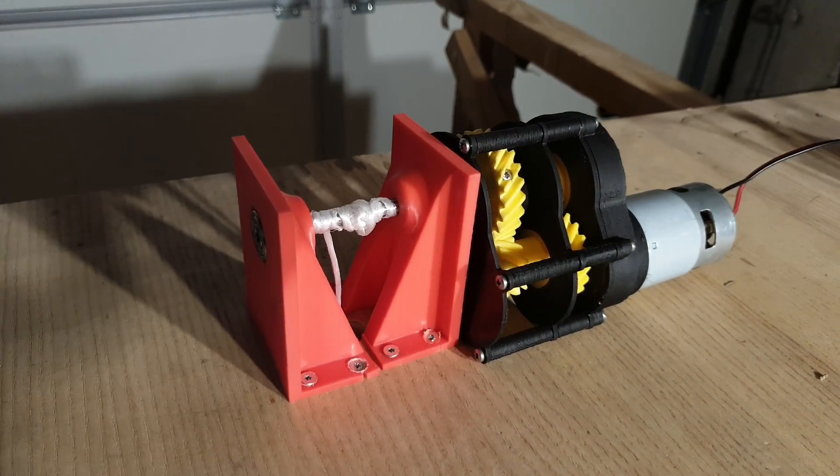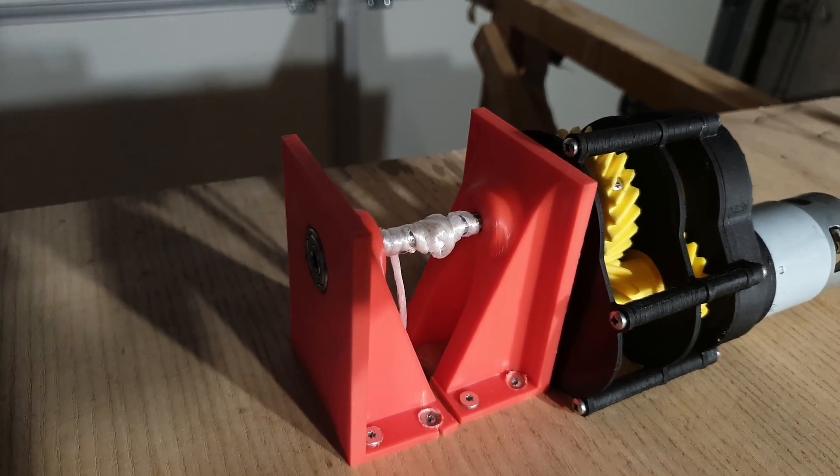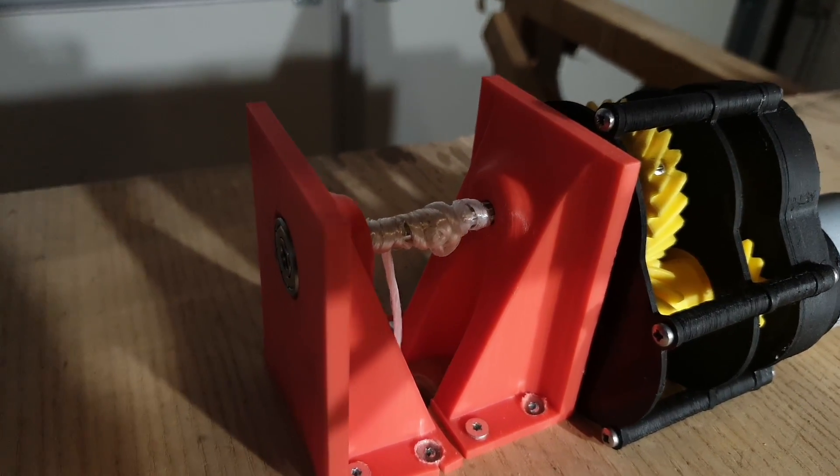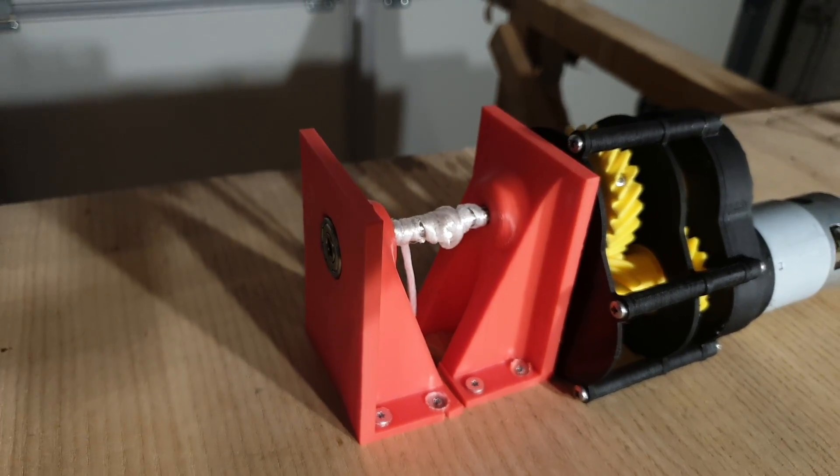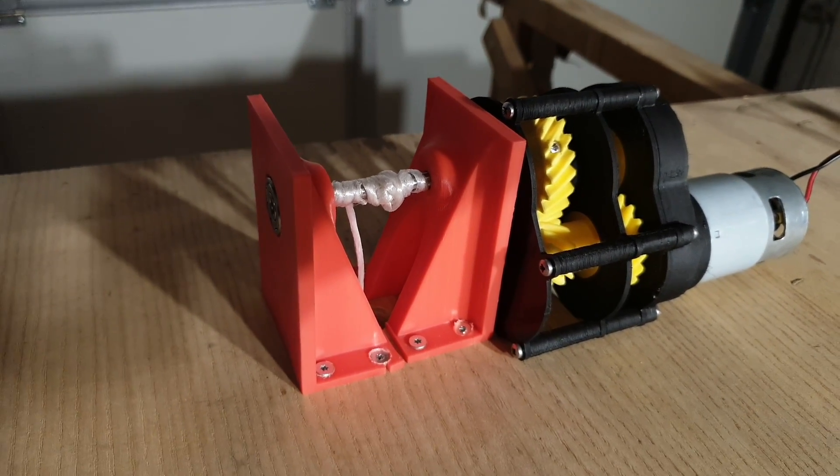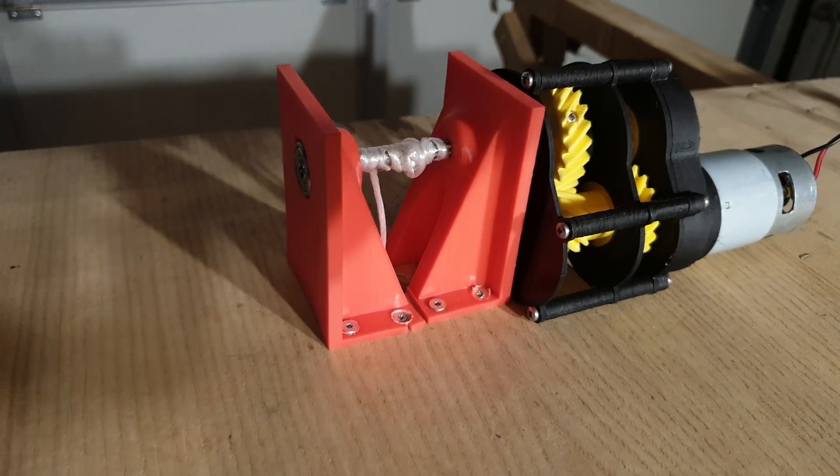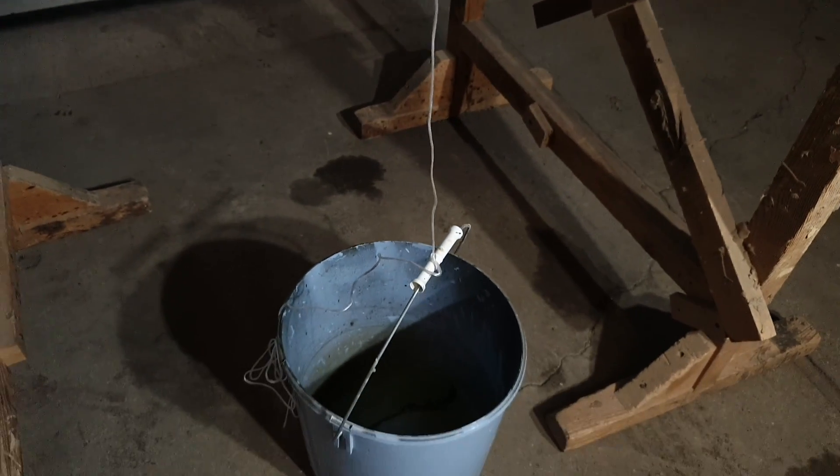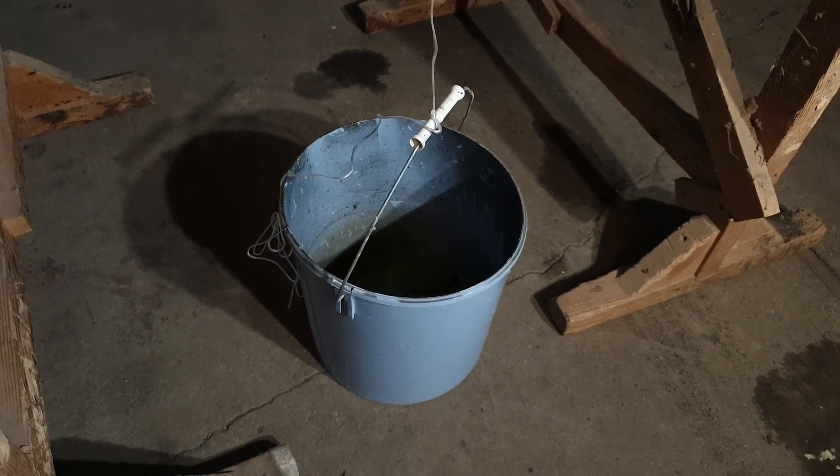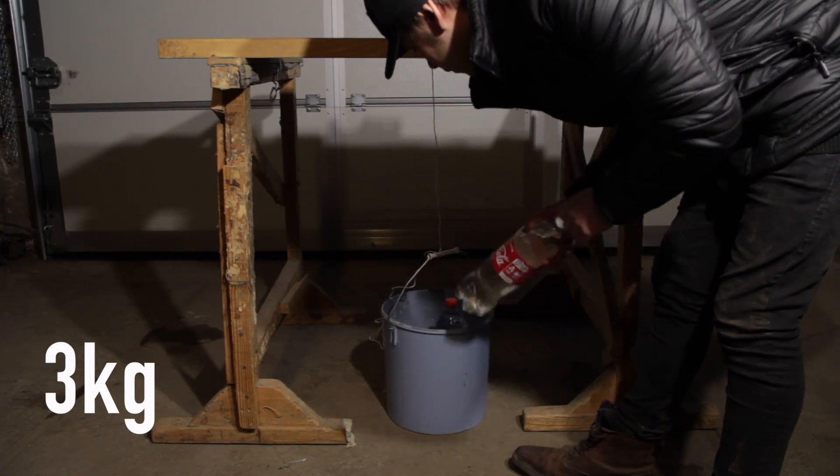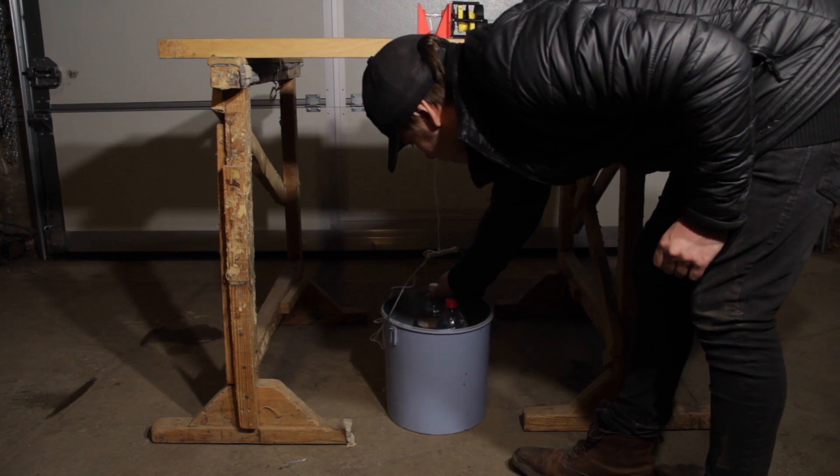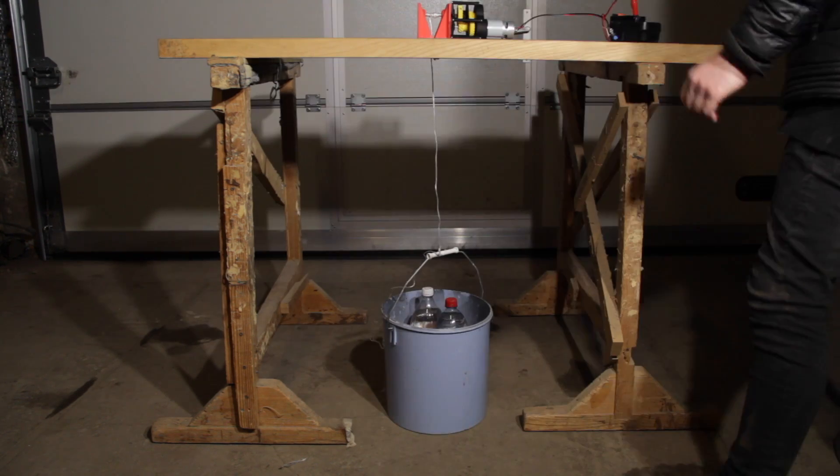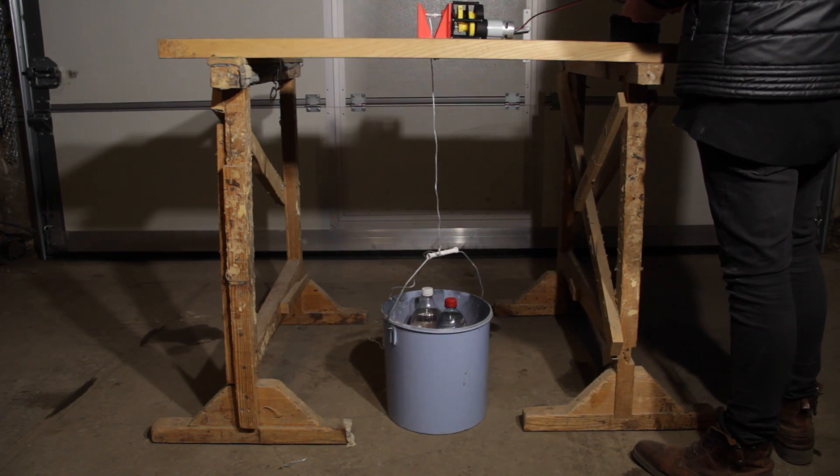Here is my simple setup that I made to test this gearbox power. I 3D printed two mounts which I screwed to the wood. Between the two mounts I drilled a hole. With rope is connected one bucket where I put weight in. I use bottles filled with water. Every bottle is 1.5 liters, so one bottle weighs 1.5 kilograms.